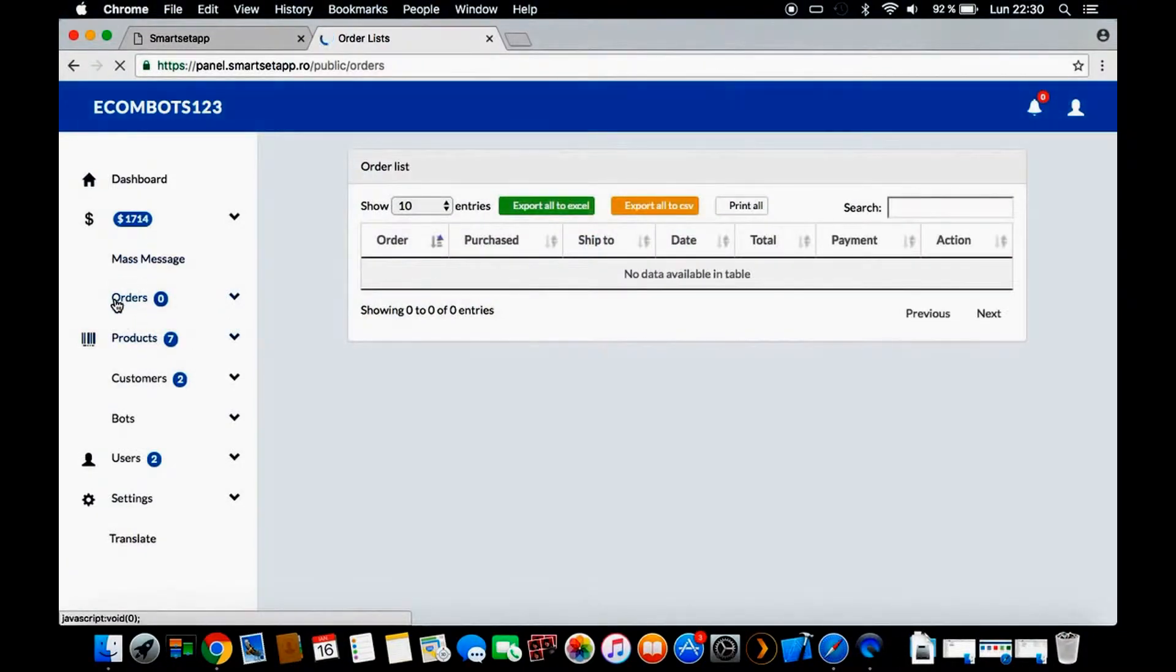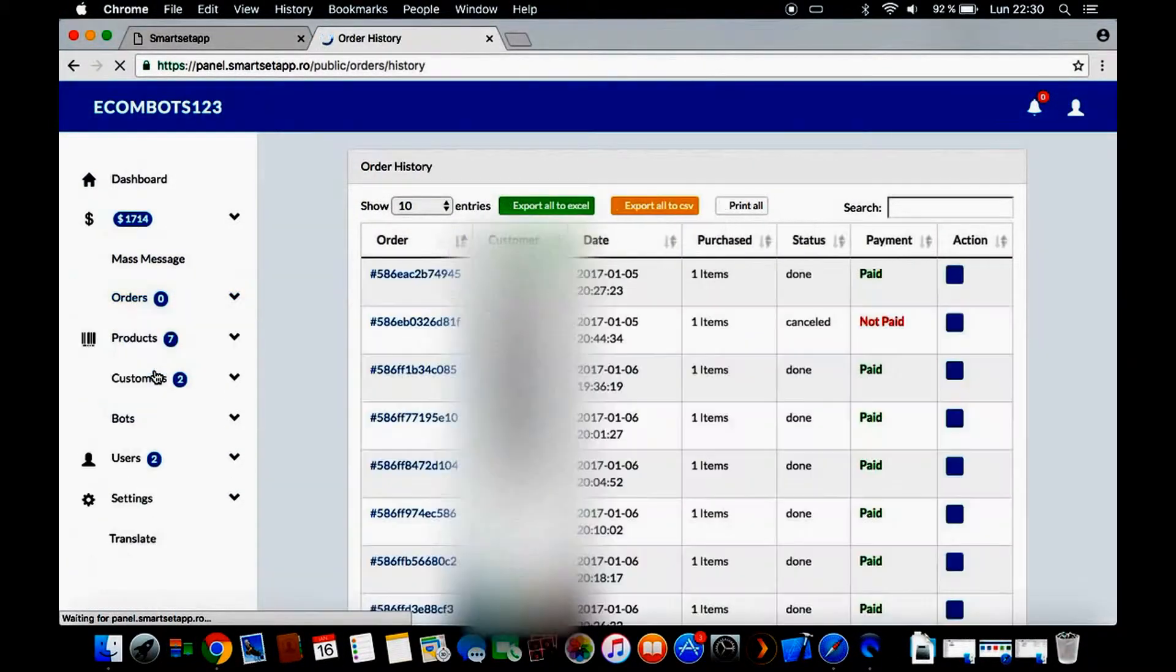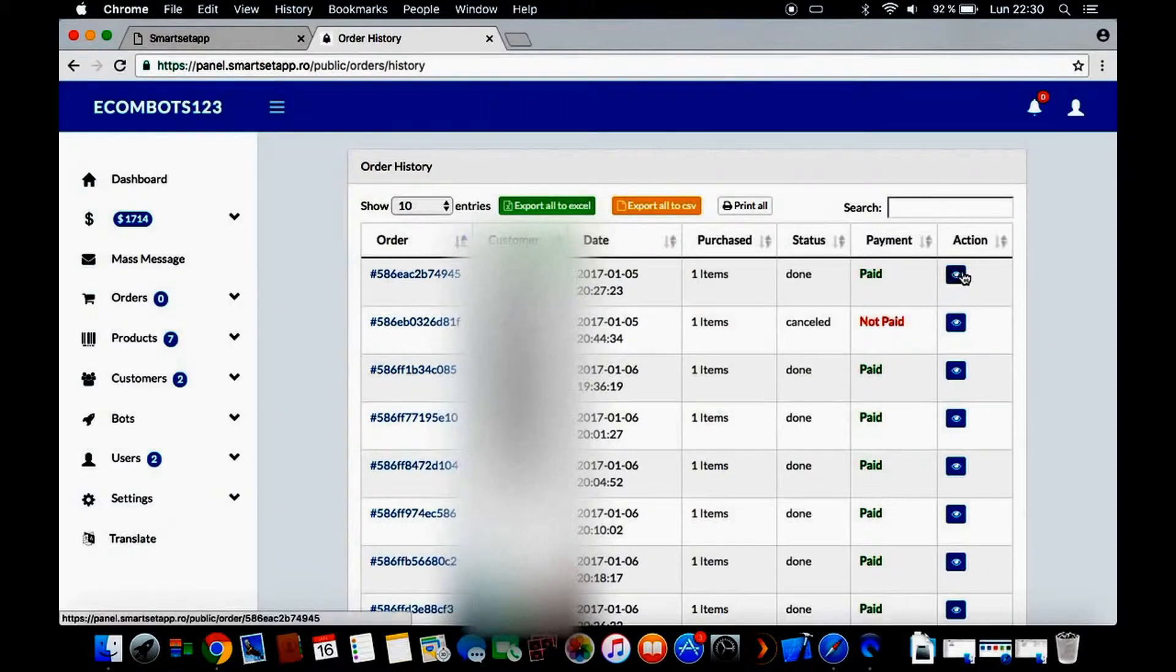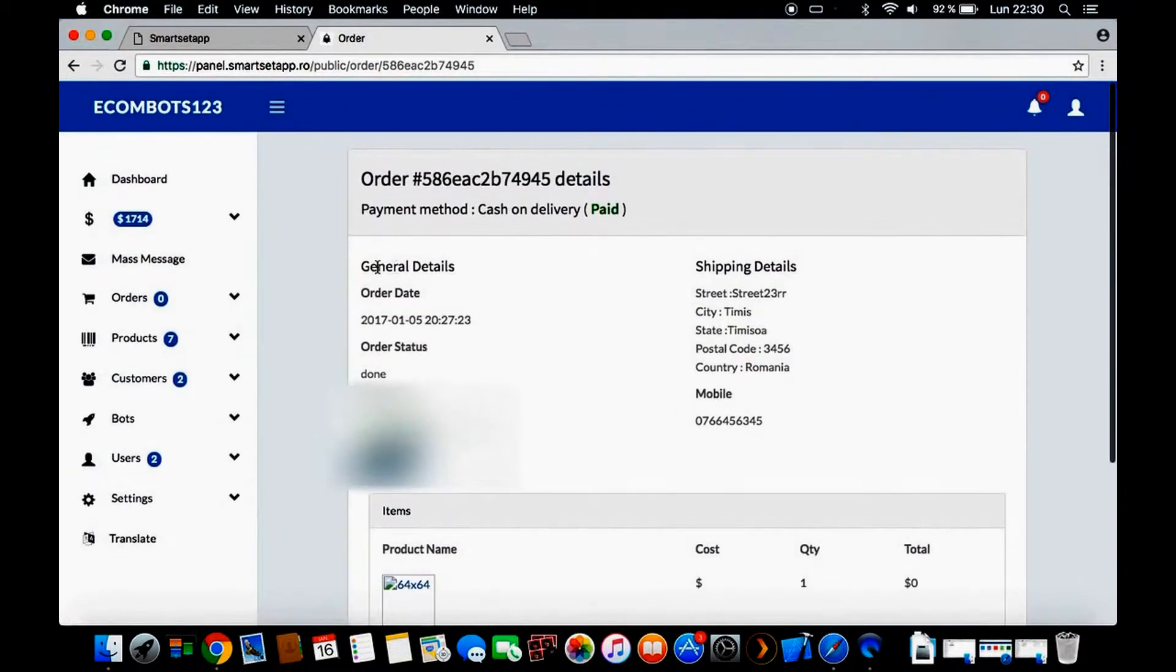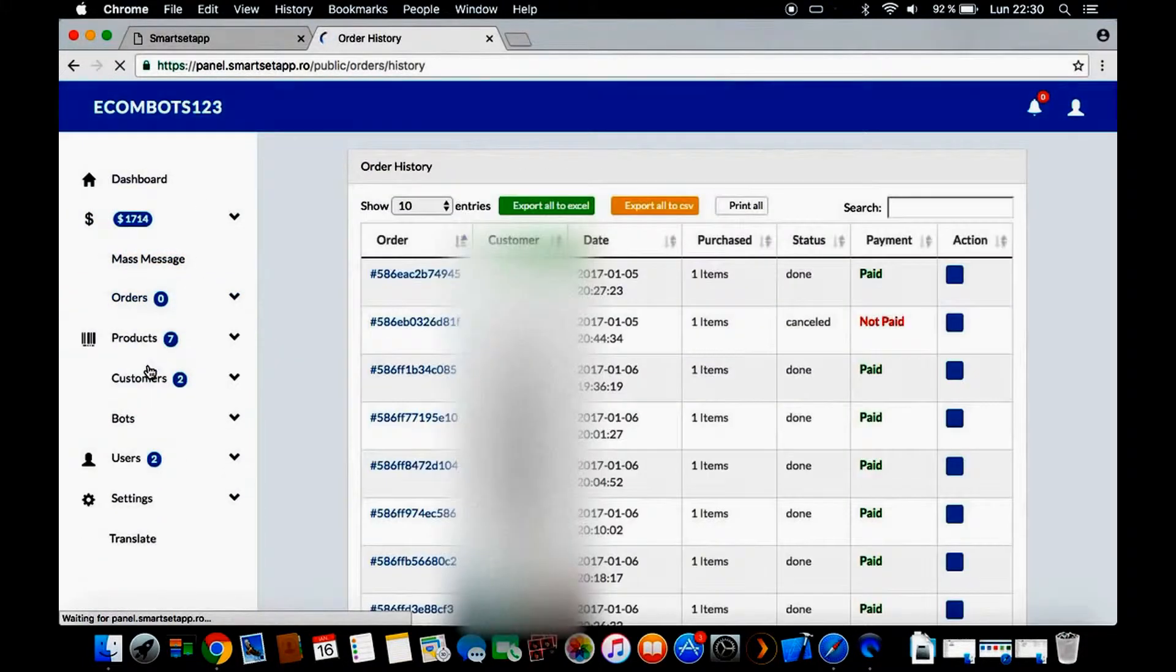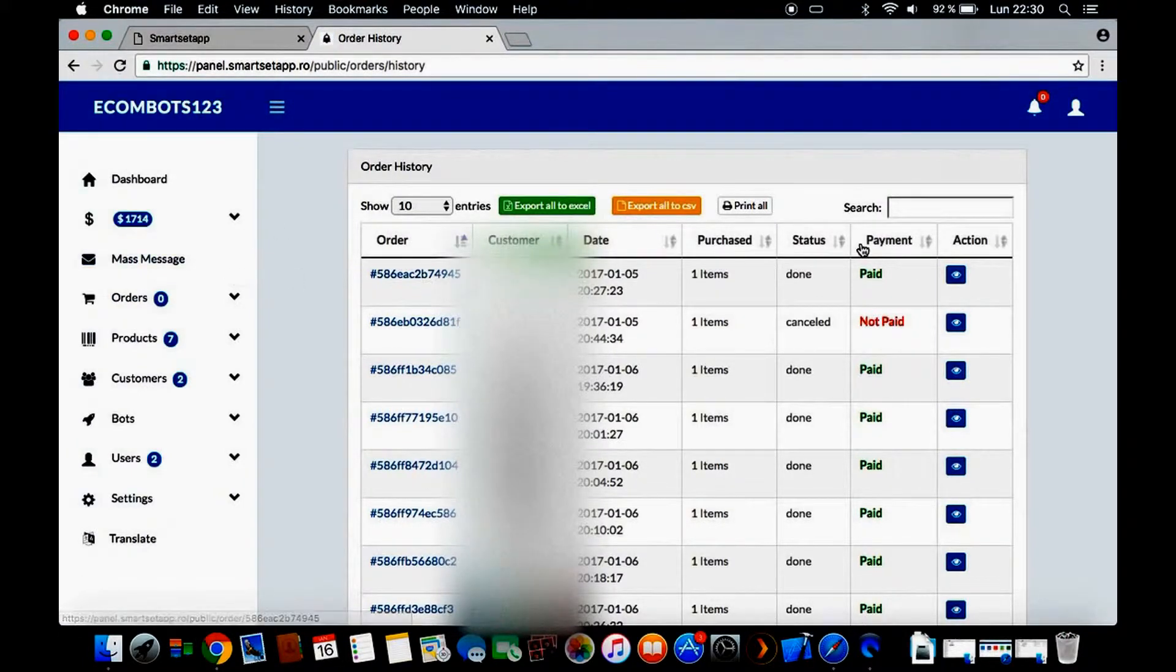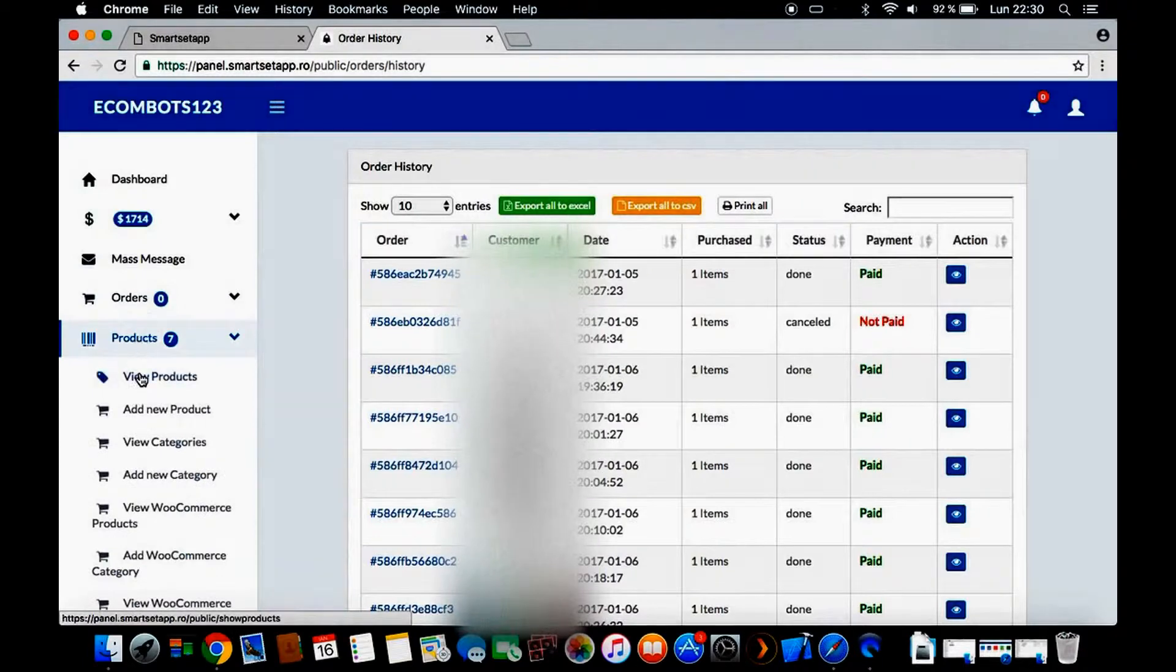In order history, you have all the details - when it was purchased, the date, the customer, almost everything. You can enter into it to see exactly what the product was, and you can export it to Excel or CSV. You can search for a customer or for an order.